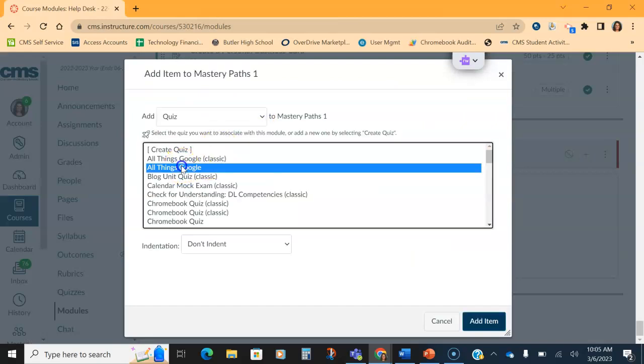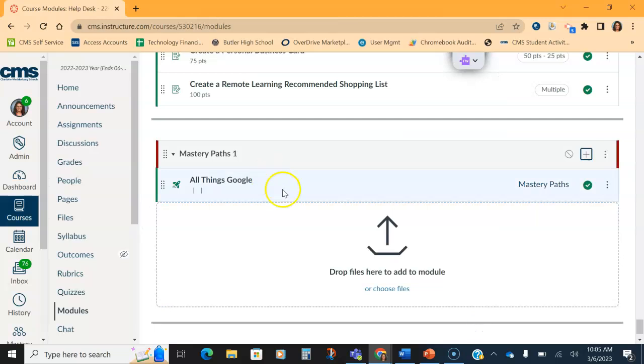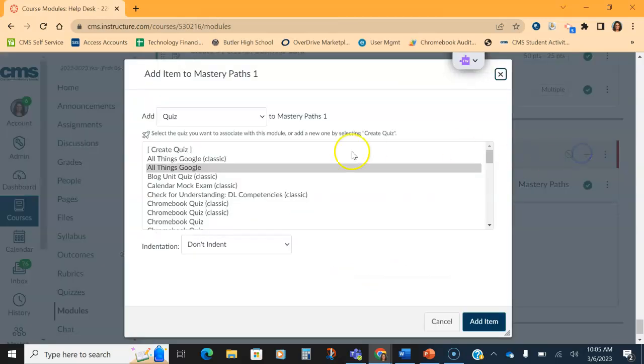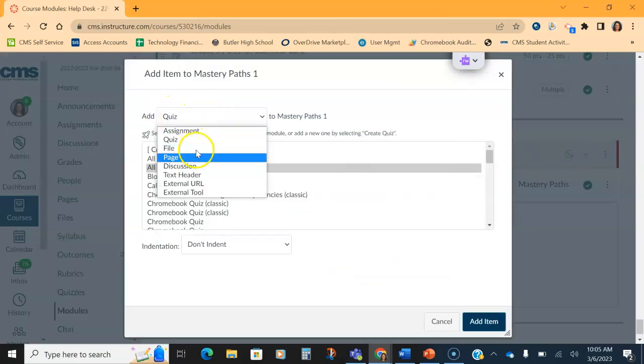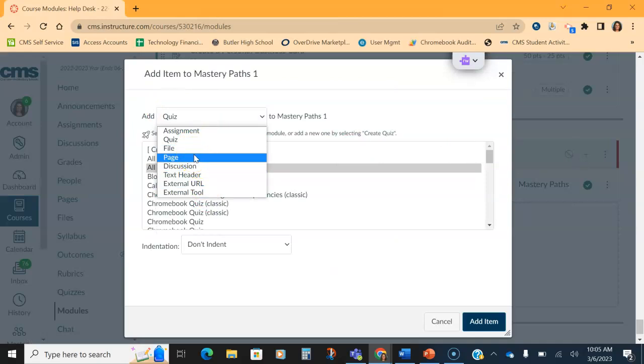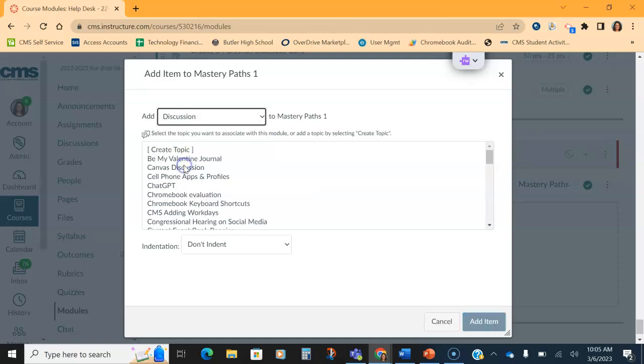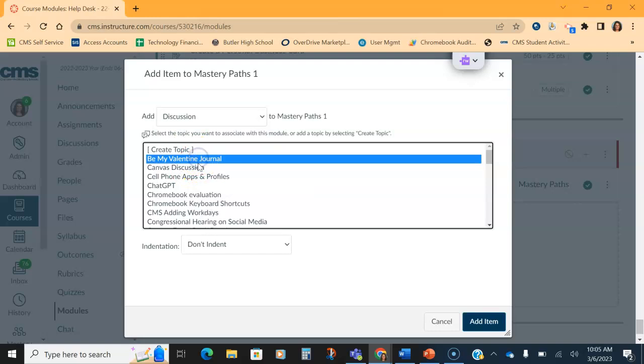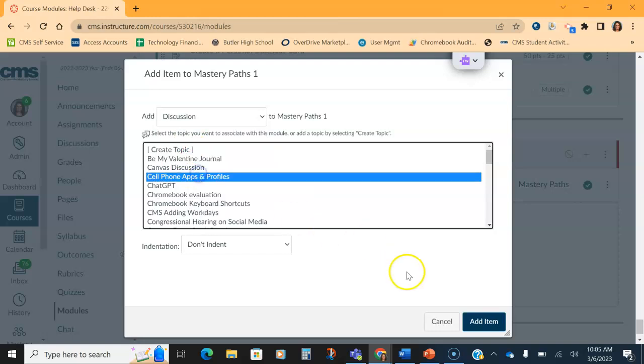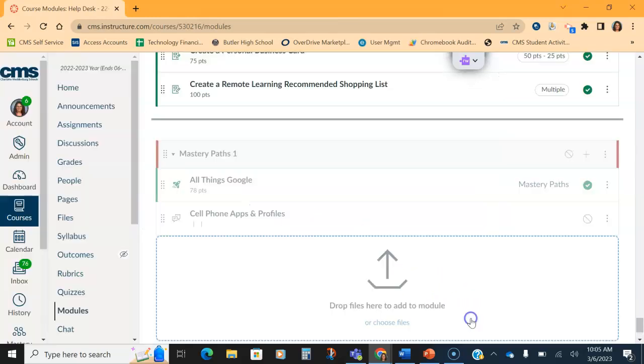It doesn't matter what kind of quiz you add. And then I want to add a couple of assignments that I want the kids to do. Again, any of them will work except for a content page, because content pages cannot be graded. So I can put in multiple quizzes if I want to do a review. I can put in a discussion.